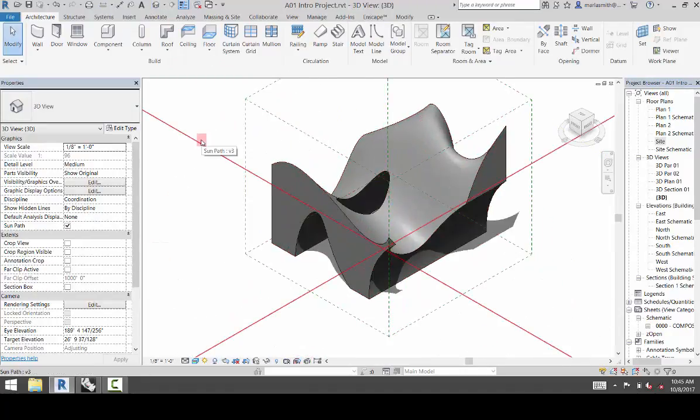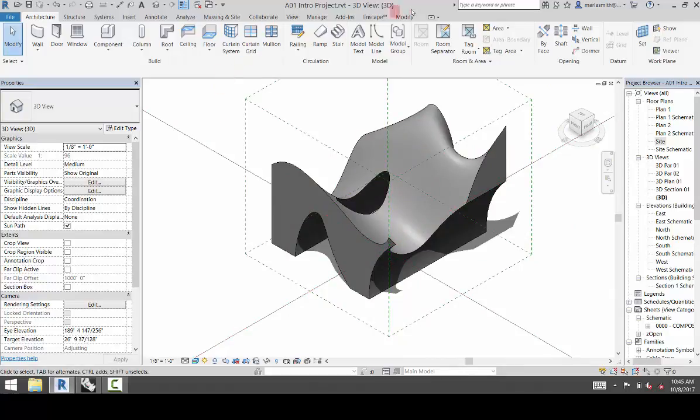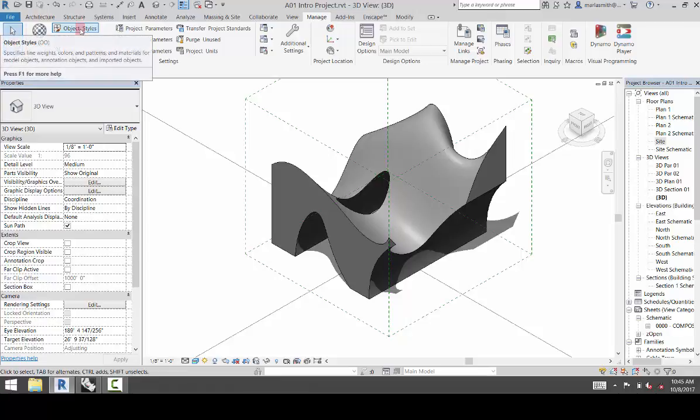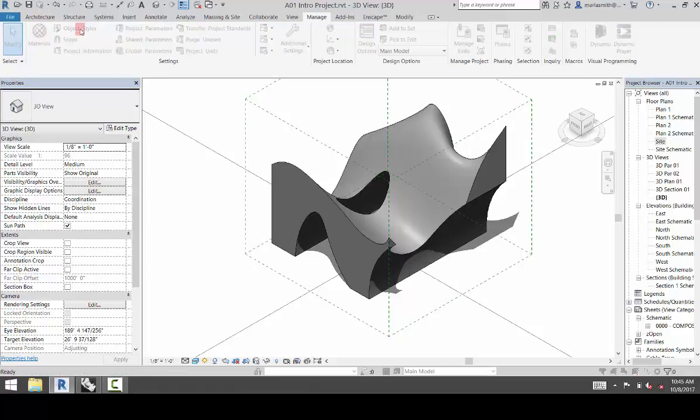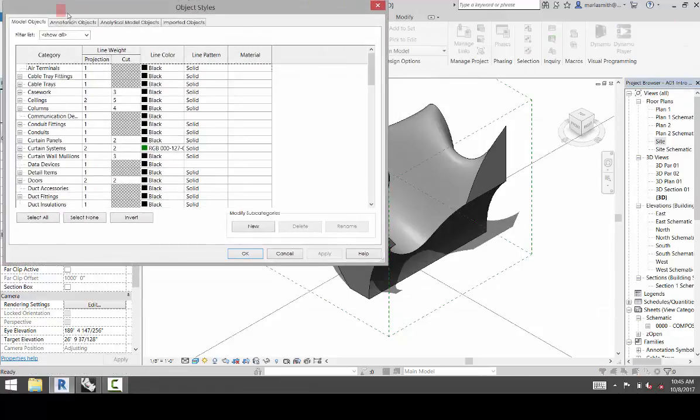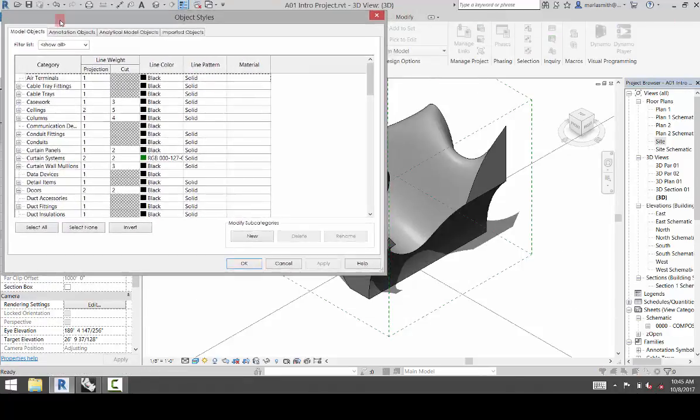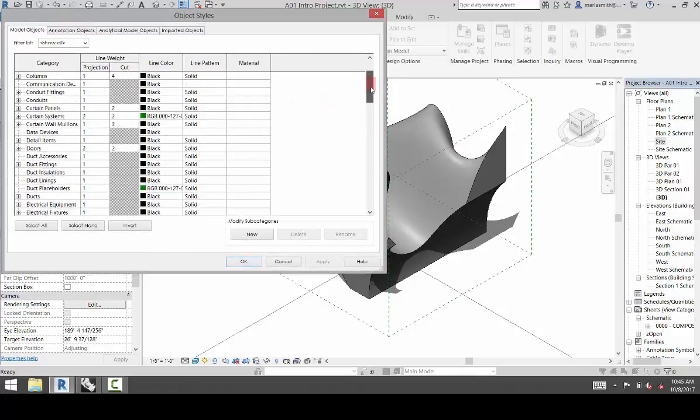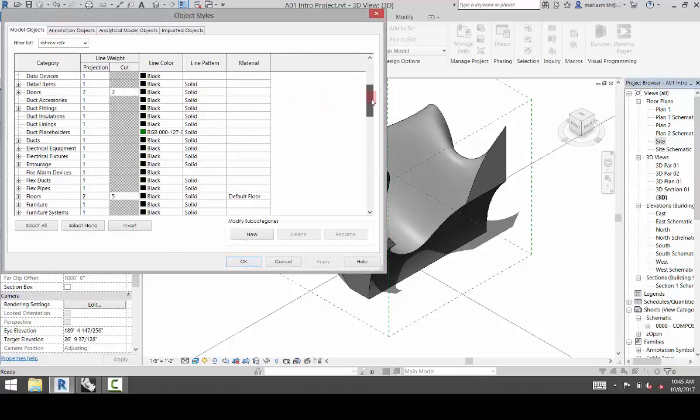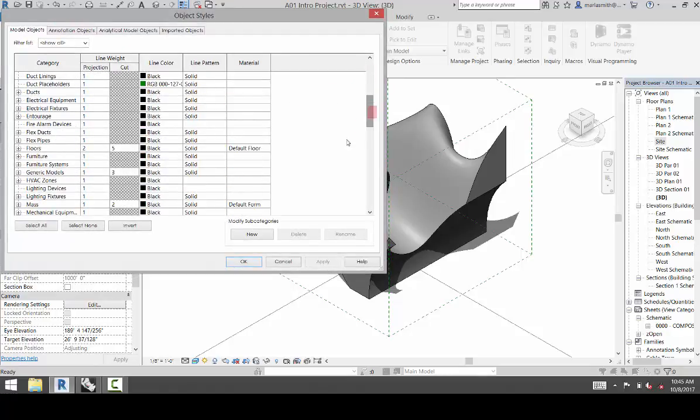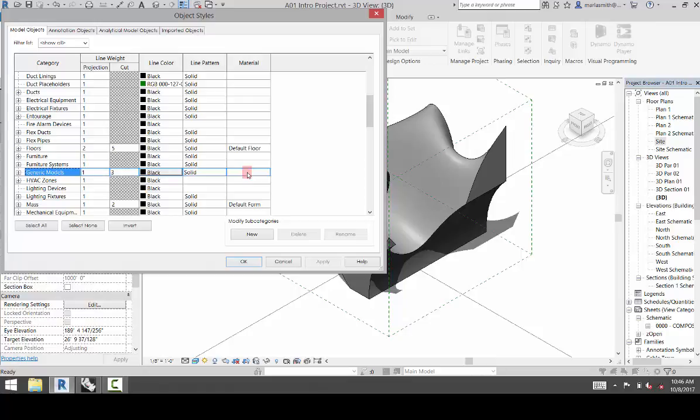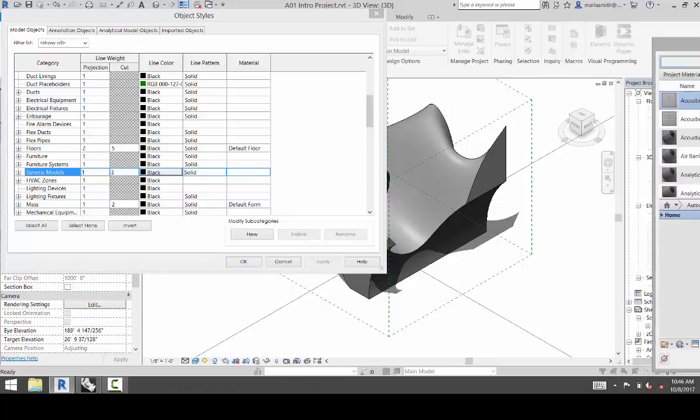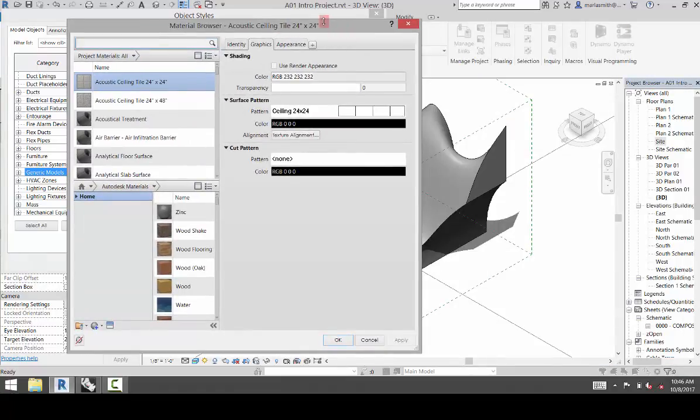Once you're here, you can go to your Object Styles. And you can get there by going to Manage and Object Styles. And in the Object Styles dialog box, if you scroll down, you will see Generic Models right here. And over here is a Material option. And if you click on that, it'll give you this little dot, dot, dot. And you'll click on that.